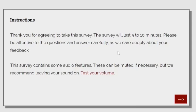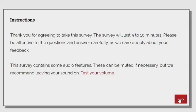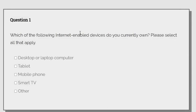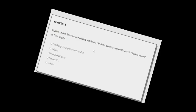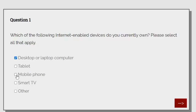This survey contains some audio features. This can be muted if necessary. Okay. Which of the following internet-enabled devices do you currently own? Please select all of you that apply. Yep, that's all.